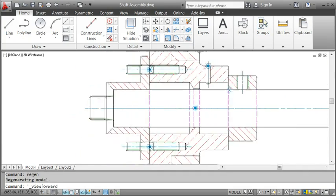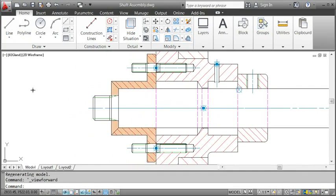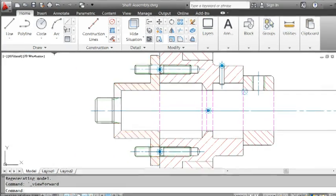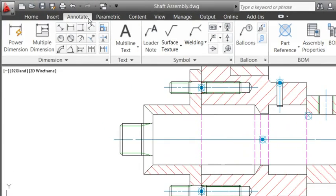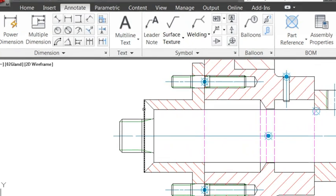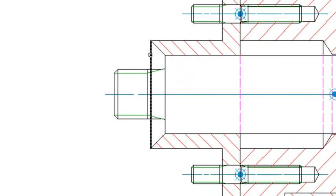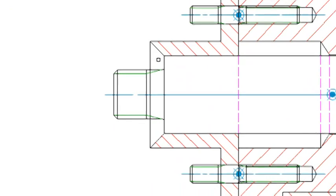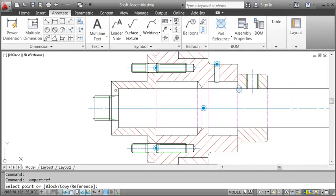I want to add a part reference to this gland. First I switch to the Annotate tab and click the Part Reference button. I select the geometry and attach the part reference. As you can see, I place it on a line. I could as well click in free space, but then when I move the part, the reference won't move with it.